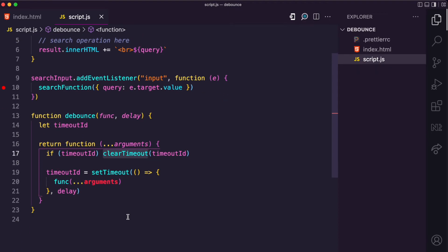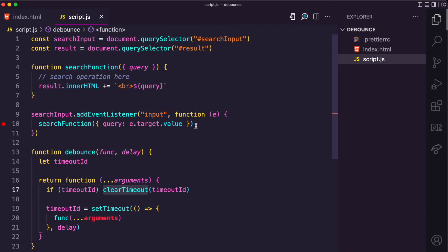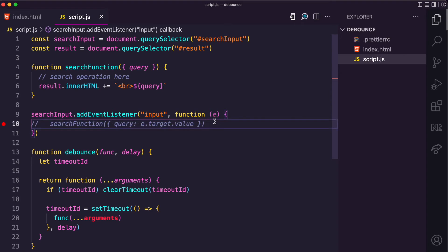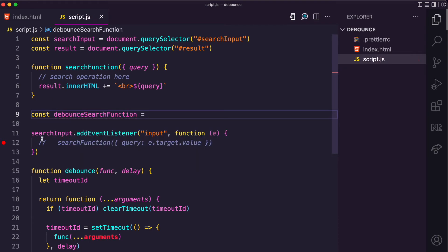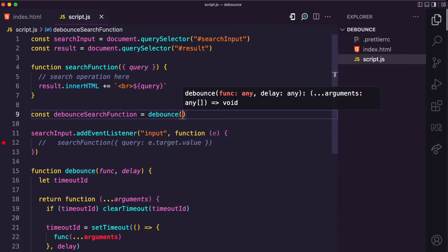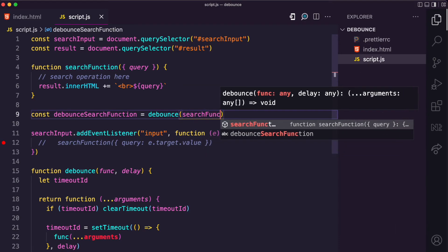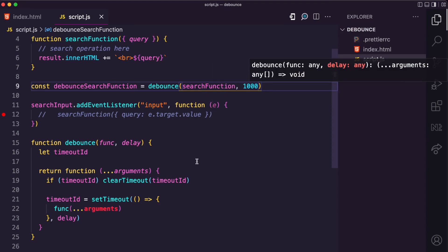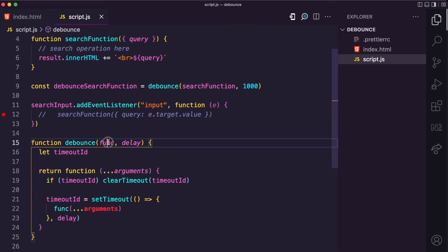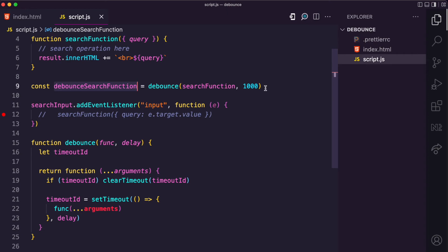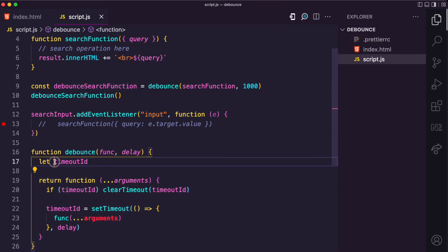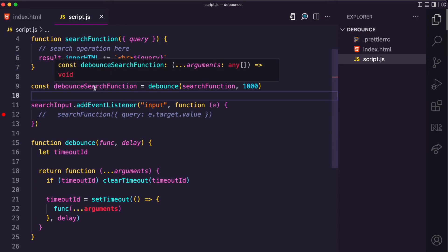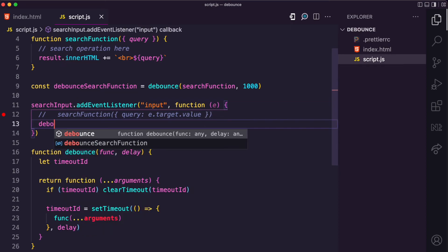This is basically how the debounce function works. Now to tie it to the search function: I'll comment out the original event listener call and create a debouncedSearchFunction. This variable is assigned by calling debounce, passing in the search function and a delay of 1000 milliseconds — one second. When you call debounce with the search function and delay, it returns the inner function to this variable, so you can call it like a normal function while preserving the timeout ID.